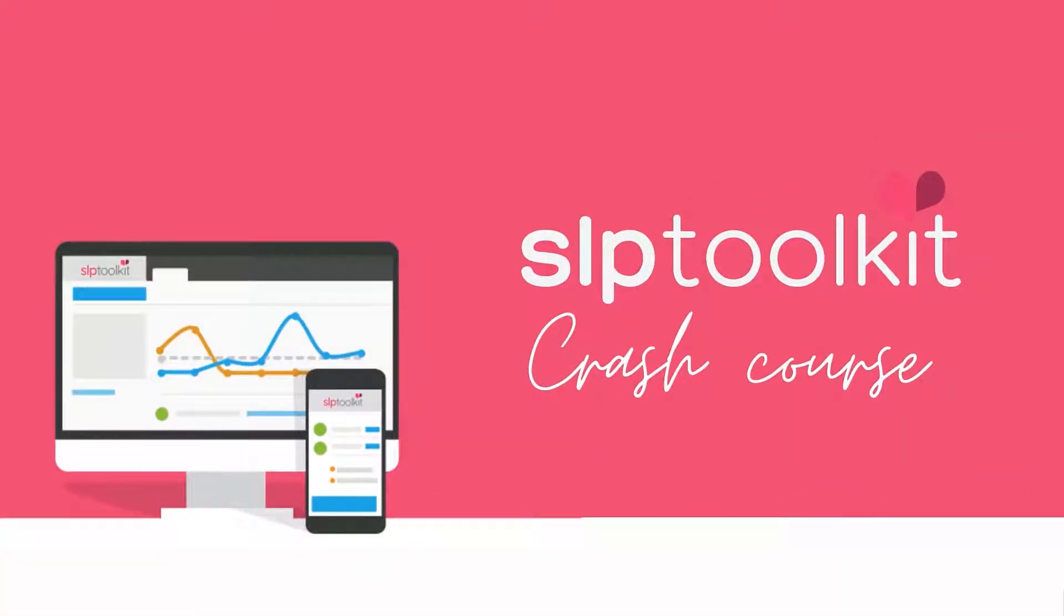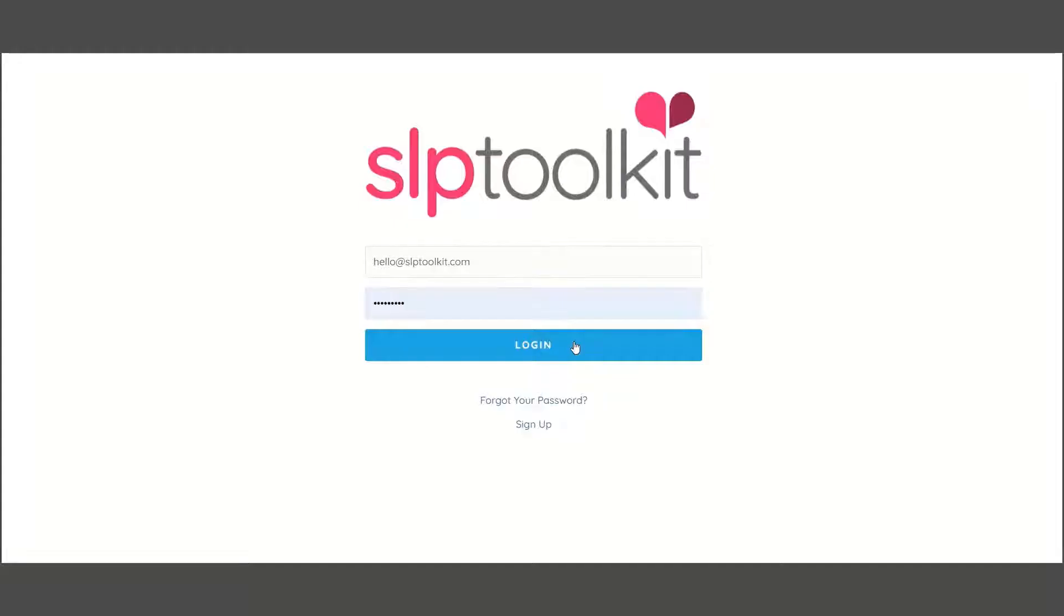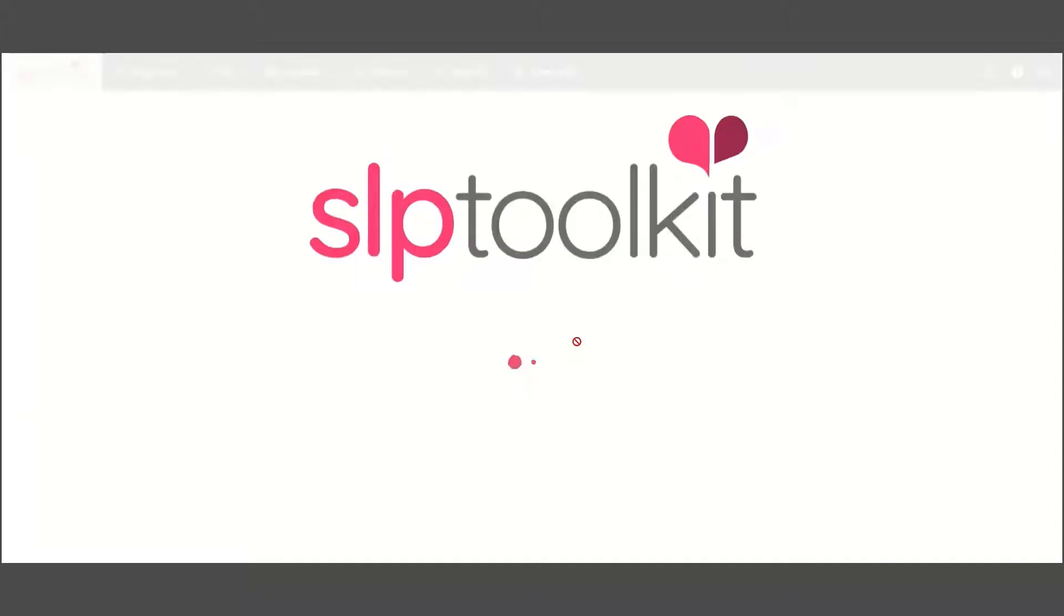Welcome to SLP Toolkit. In a matter of seconds, we're going to have you up and running like a pro.